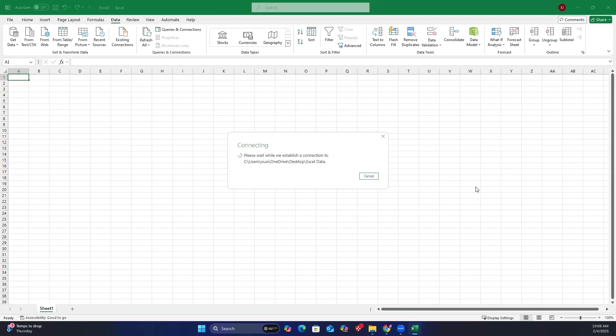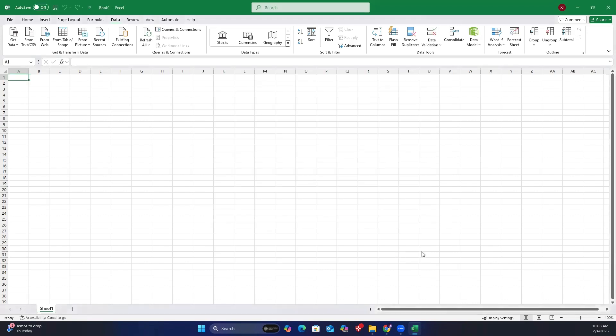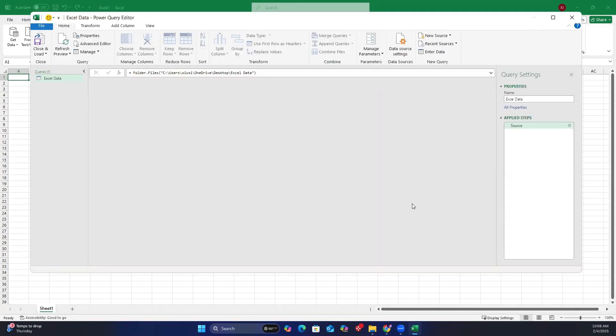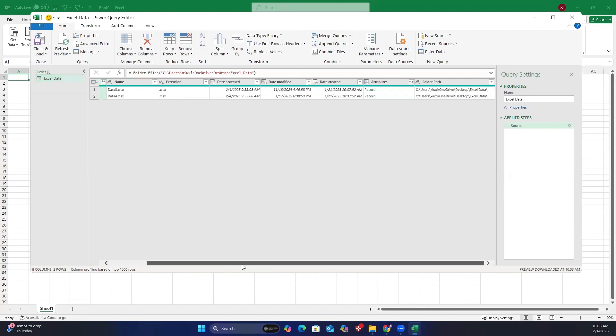You will see the two Excel files appear. Now, click transform data. To combine all sheets in both Excel files, go to the add column tab and select custom column.